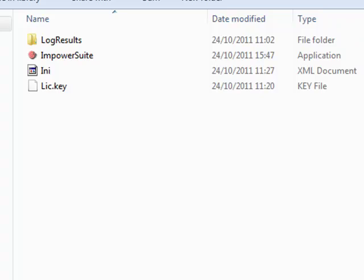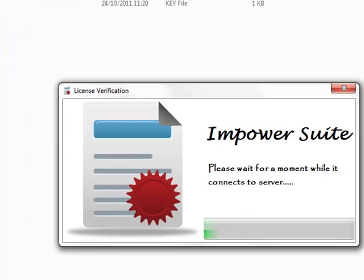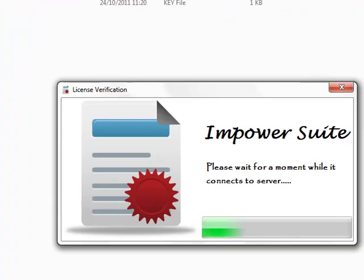Hey guys, Abz here. We've made a couple of changes to the IM PowerSuite so I'm going to be taking you through exactly what changes you can see. I'm going to double click the IM PowerSuite icon now and get into the application.